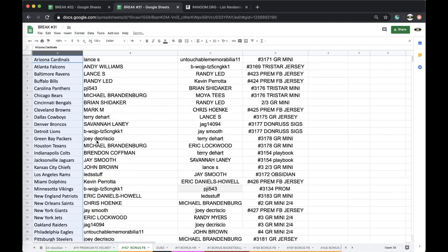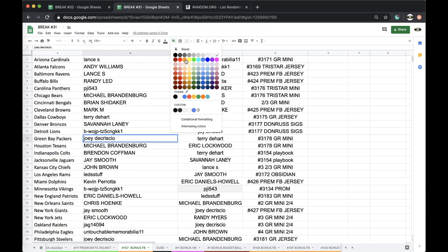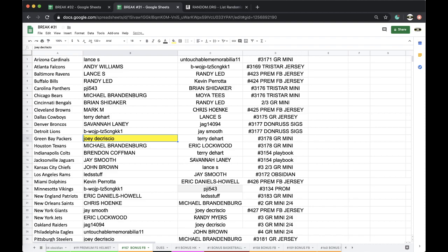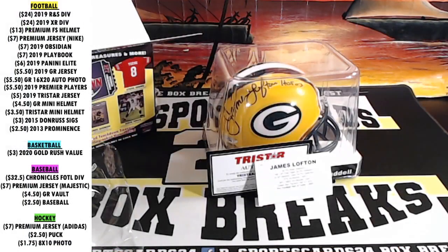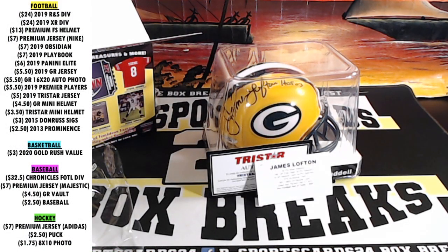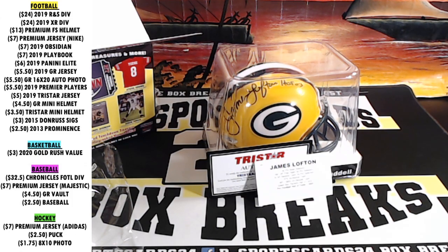Green Bay Packers, Joey, Joey D. There you go boss, got yourself a free James Lofton autographed mini helmet. Every night guys, 9 p.m. Eastern Standard Time, never miss a live break.